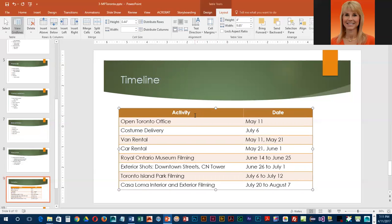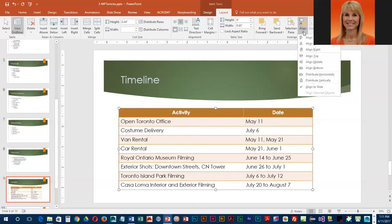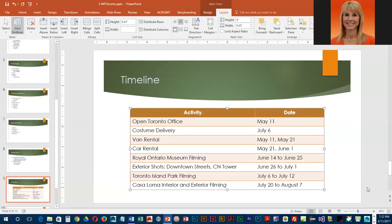They would also like us to change the alignment of the table on the slide. We're going to go into Align and distribute the table horizontally. You should notice that the table moves slightly to the right so now there's an even amount of space on the right and the left. At this point we are going to go ahead and save our changes.